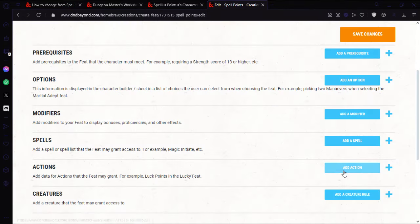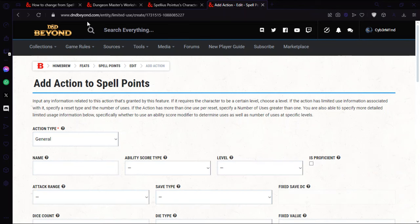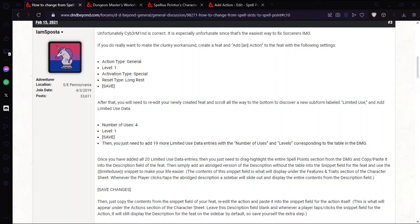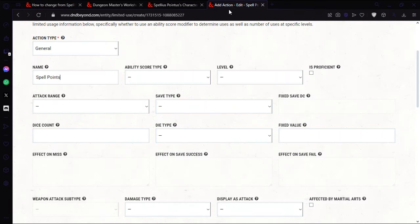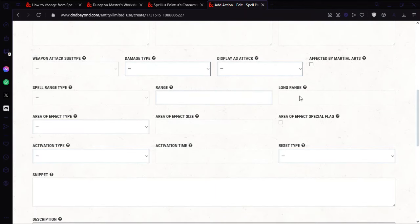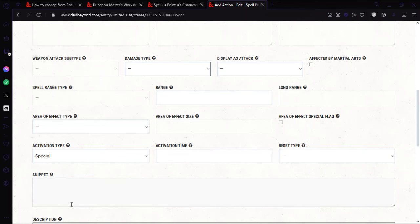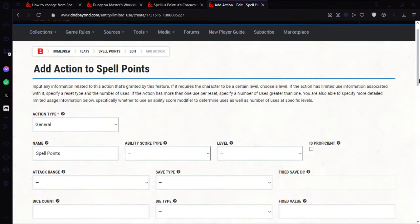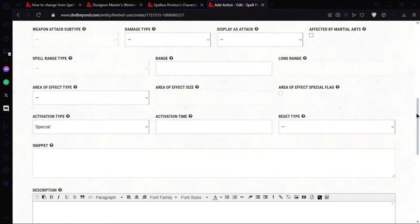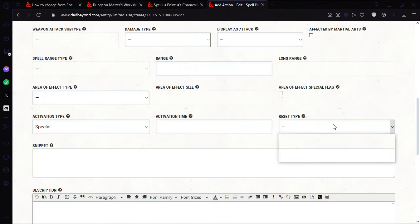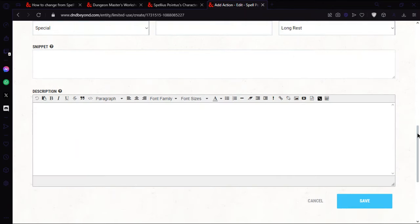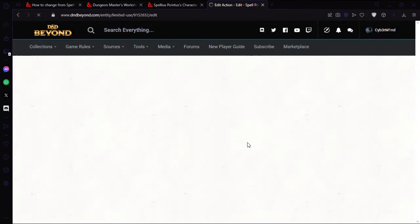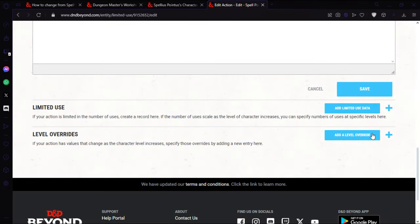Okay so we're going to start with an action. Actions, general.